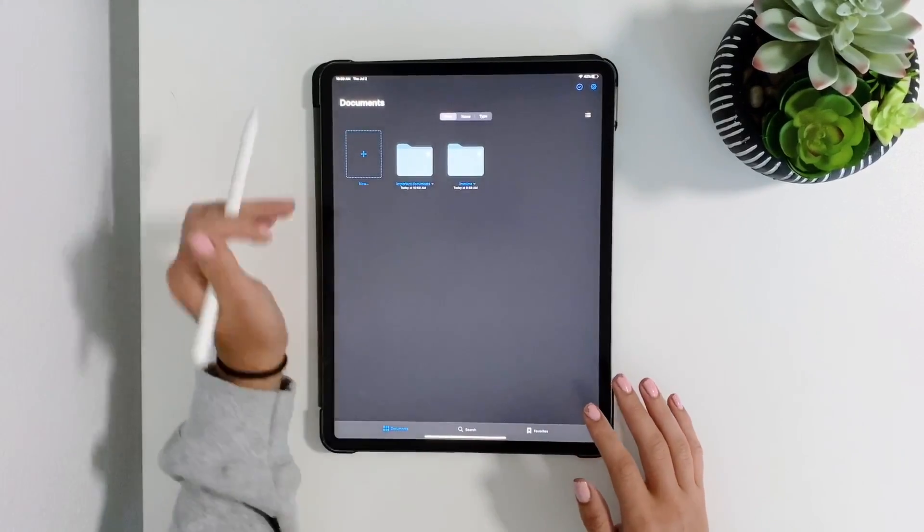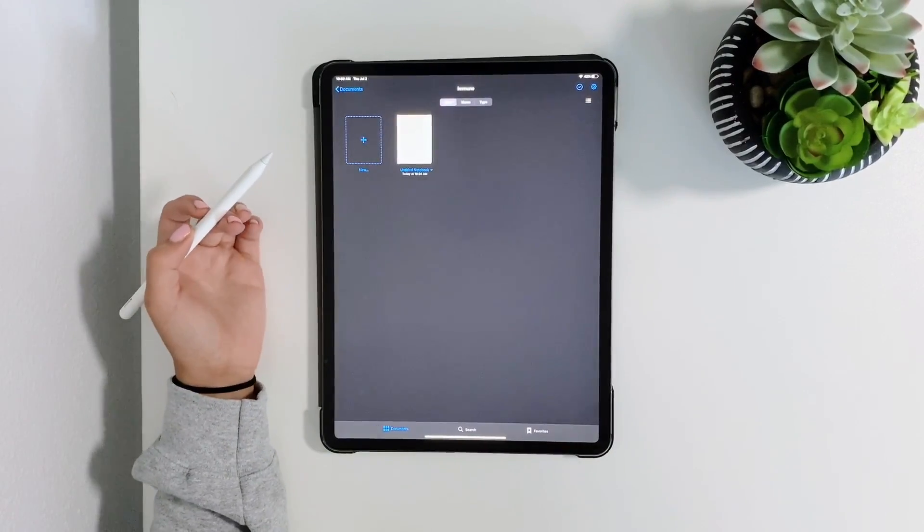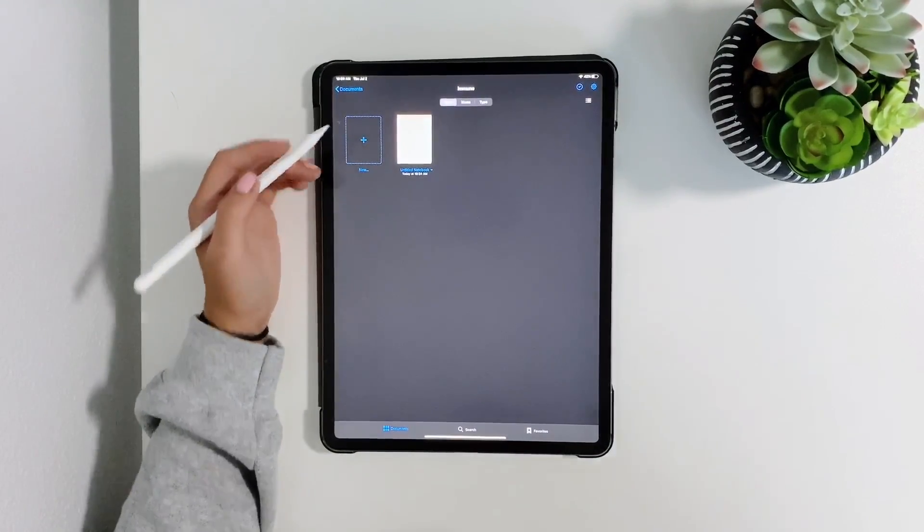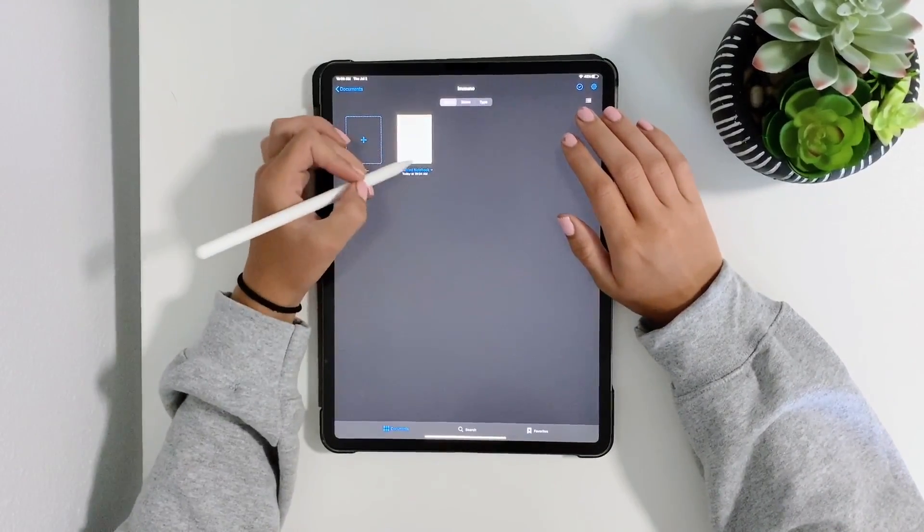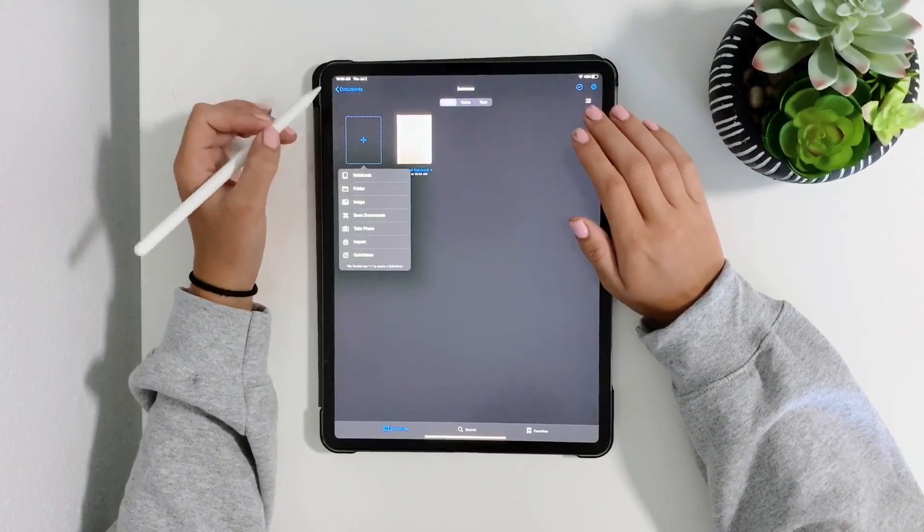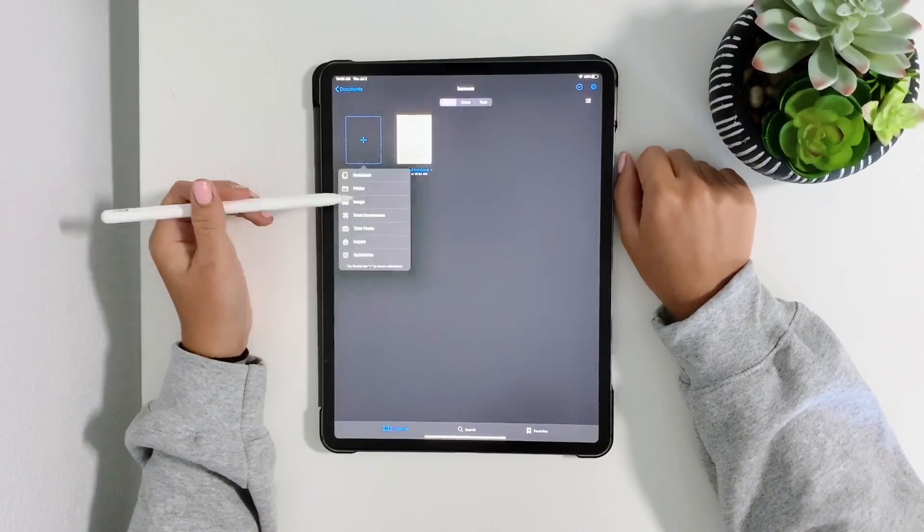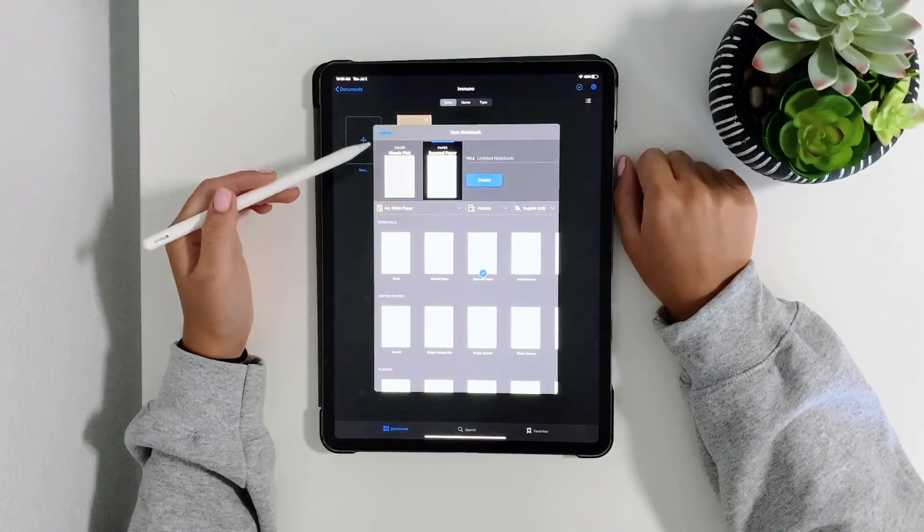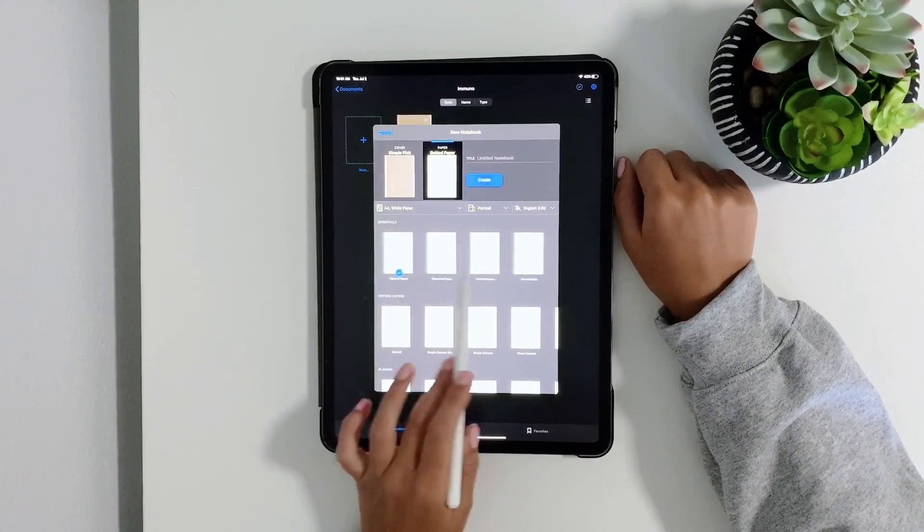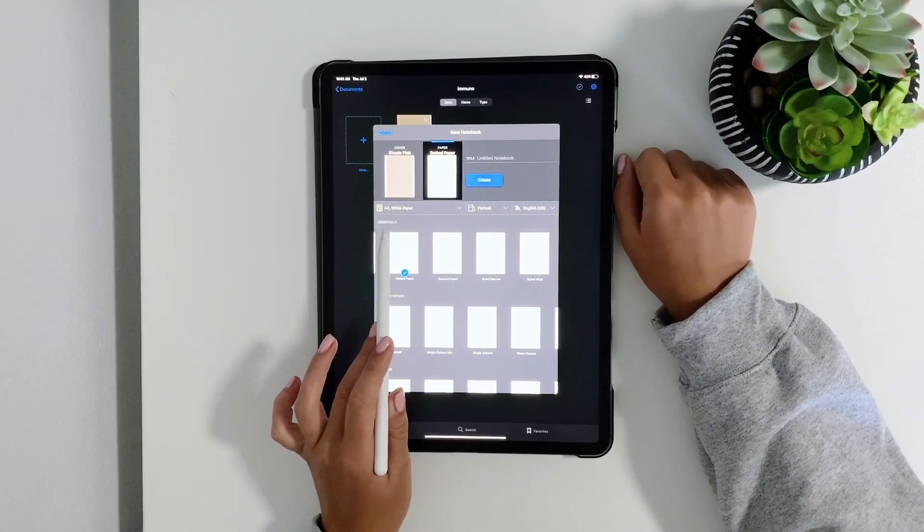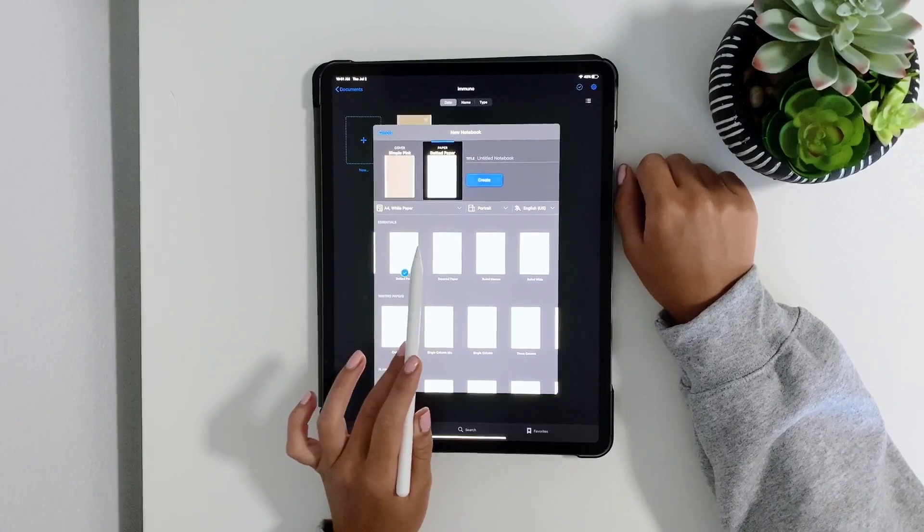This is my actual notebook but I'm going to make a new one to show you guys how I do it. I press new and then I press the notebook and then you can pick any kind of paper you want. I do A4 because that's the size of printer paper, normal college ruled paper.